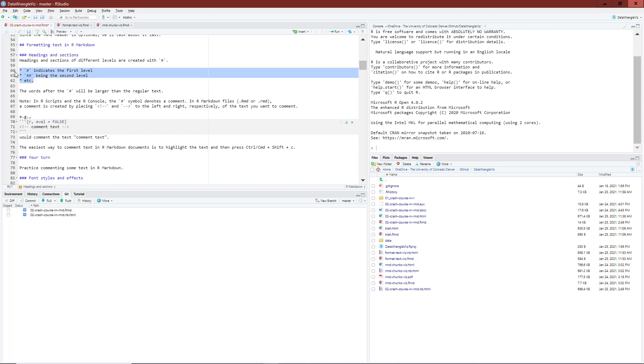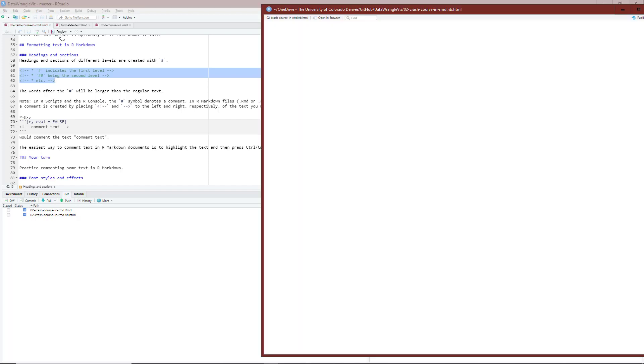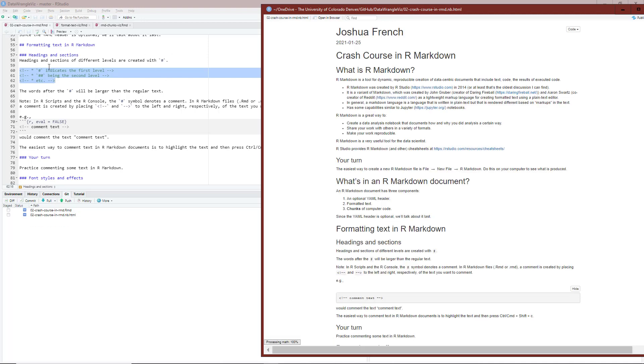I'm going to highlight this section of text, hit control shift C since I'm on a PC, hit preview to render the document. And on the right hand side, we can see how this document has changed.